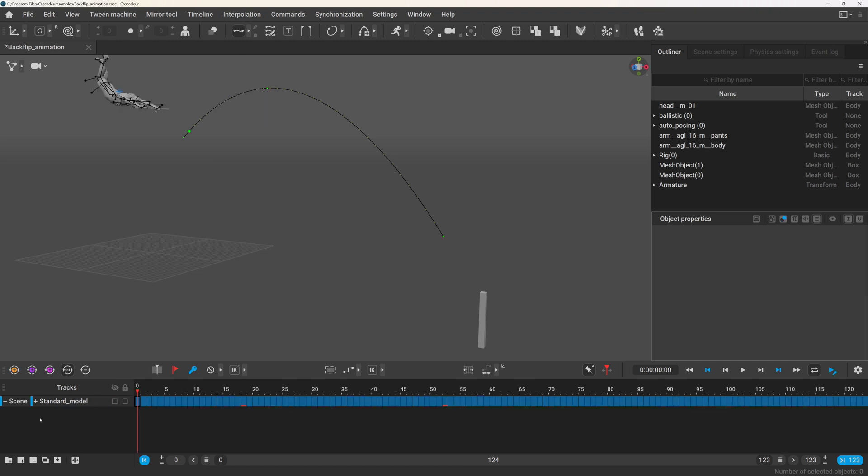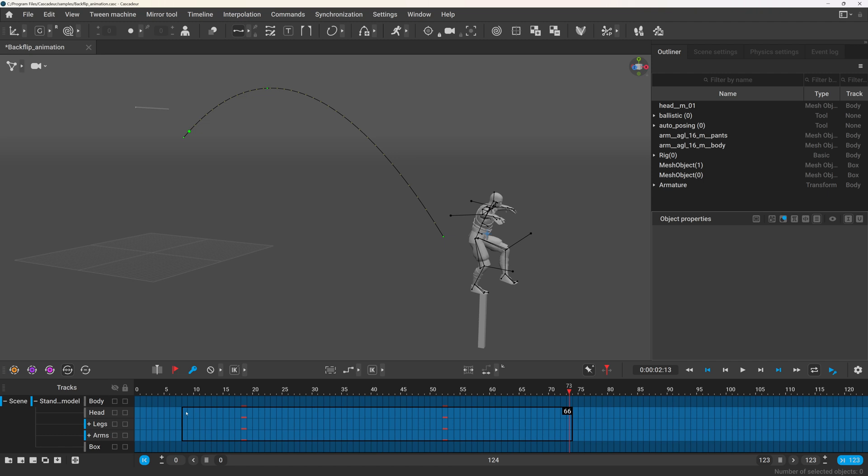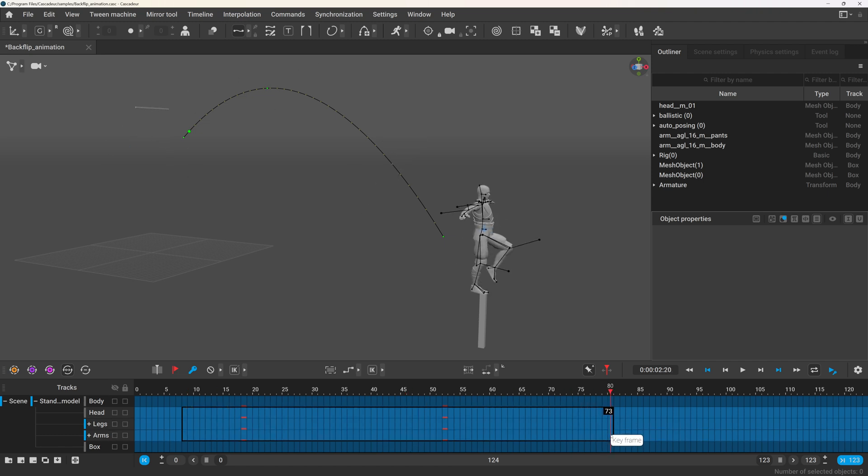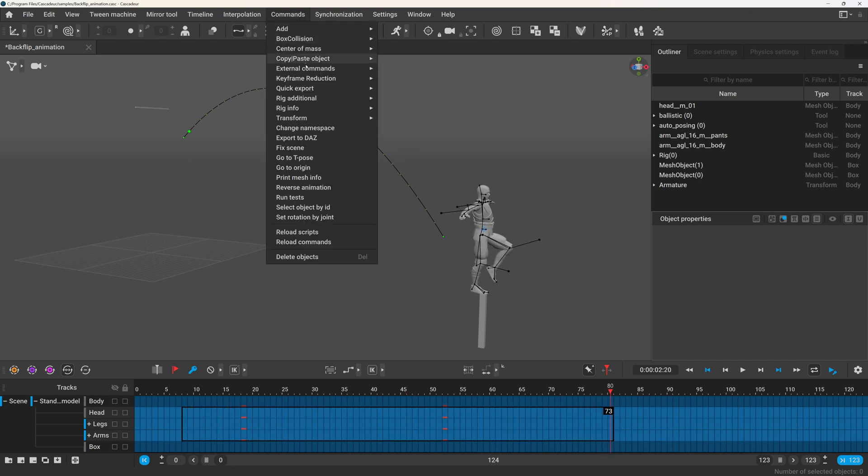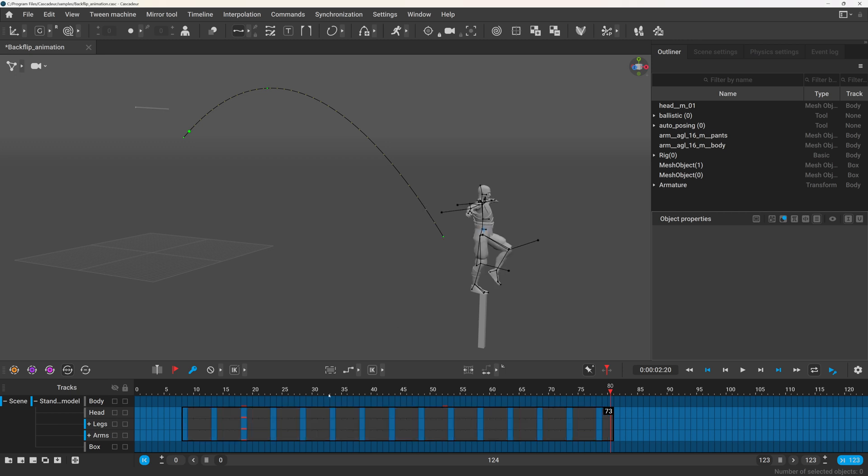You can limit this to the selected tracks and intervals, so I will just select a couple of layers and a couple of frames, and now when I type in true into the use selected option, it will be only applied to this interval.